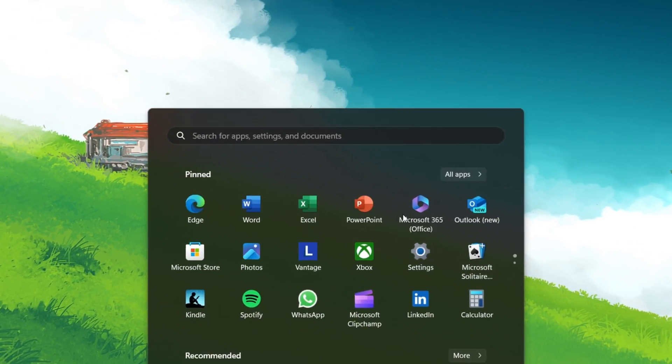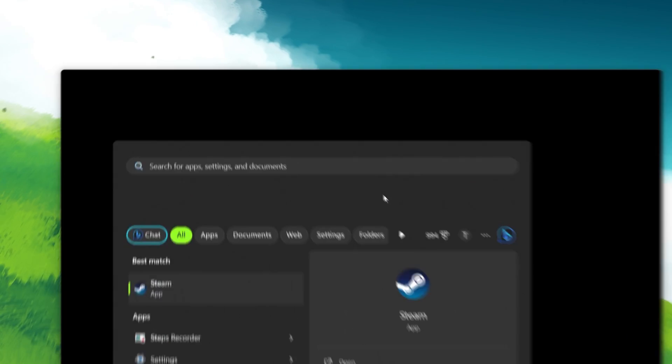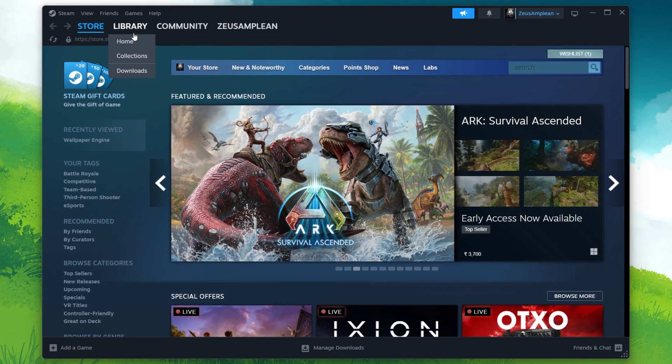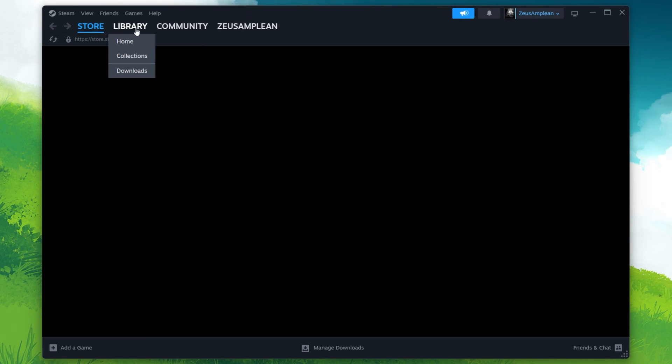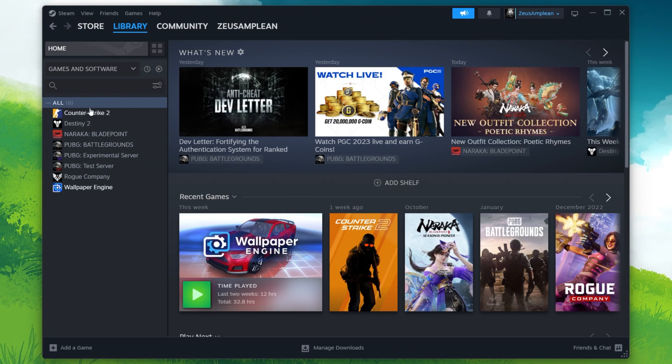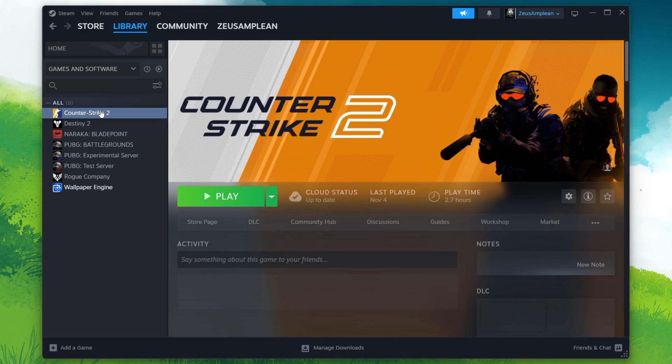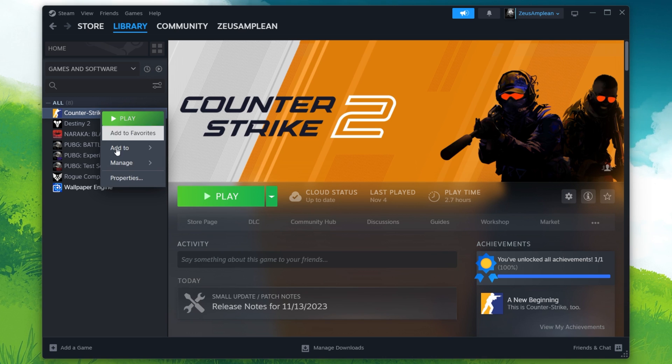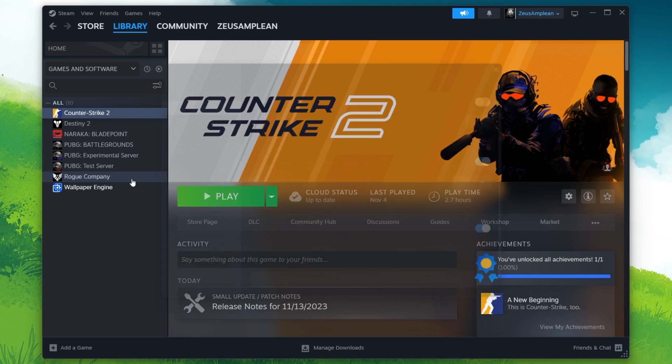Launch Steam and go to your game library. Locate Counter Strike 2 in your game library, right-click on it and select Properties.